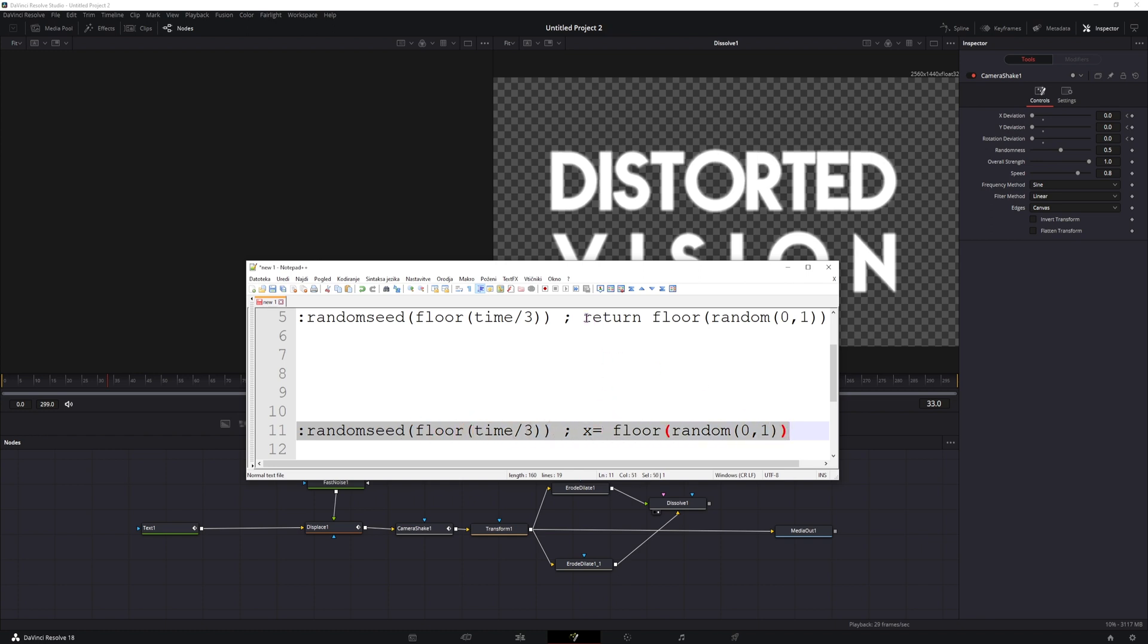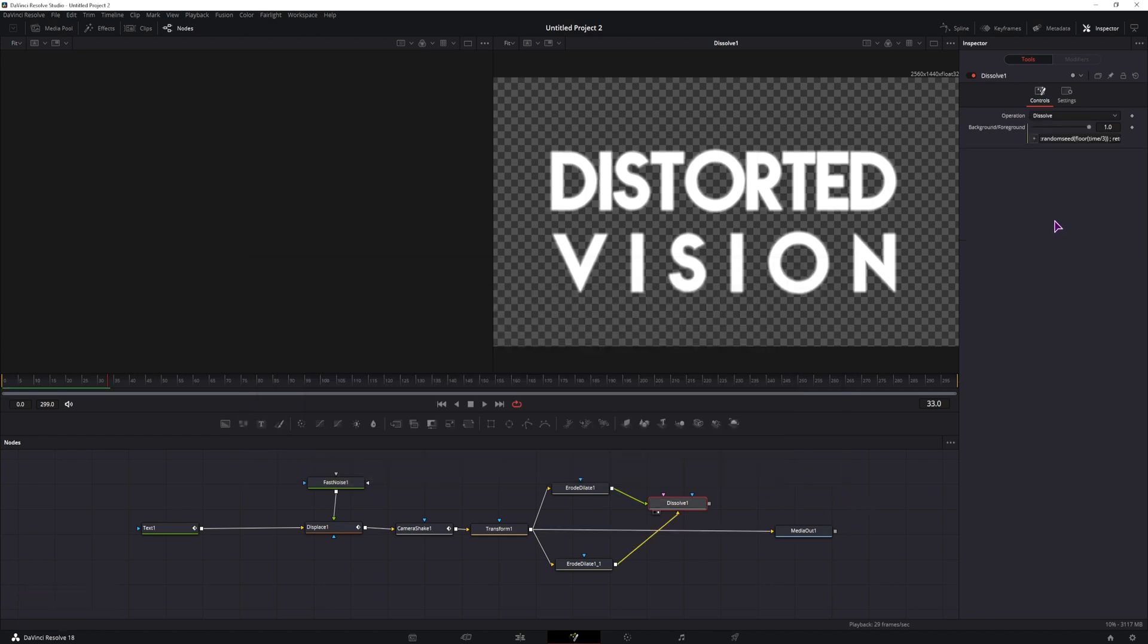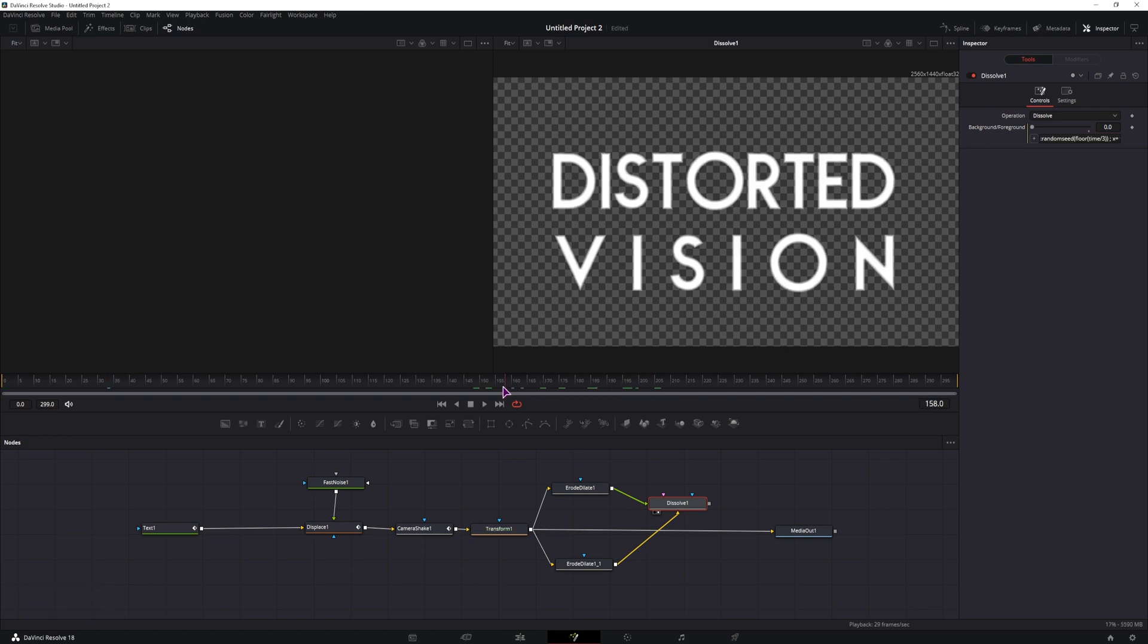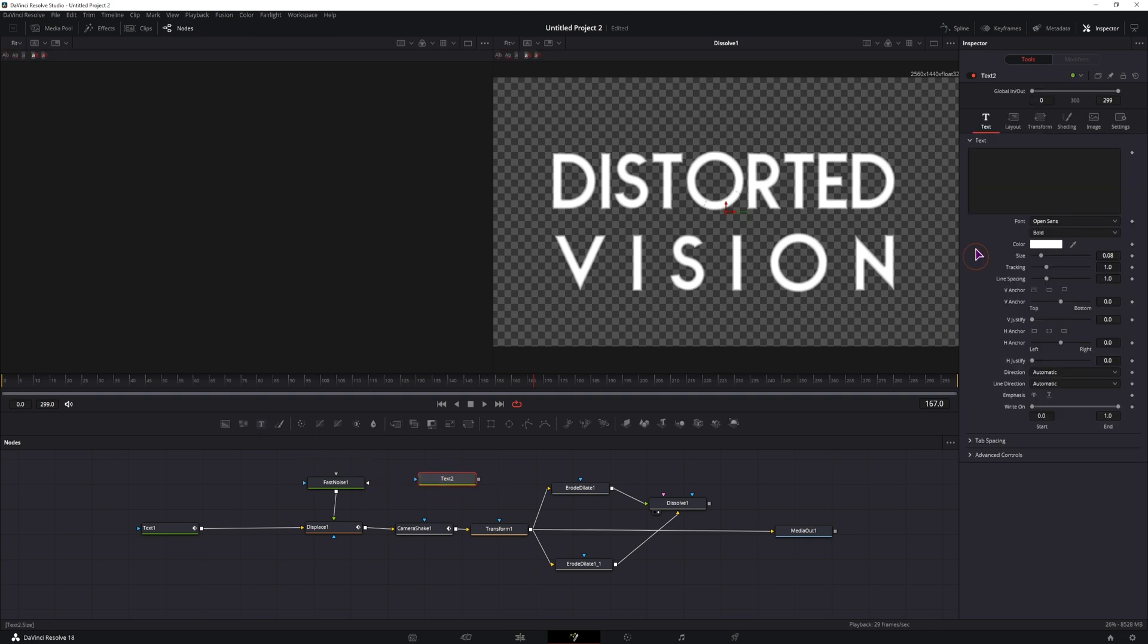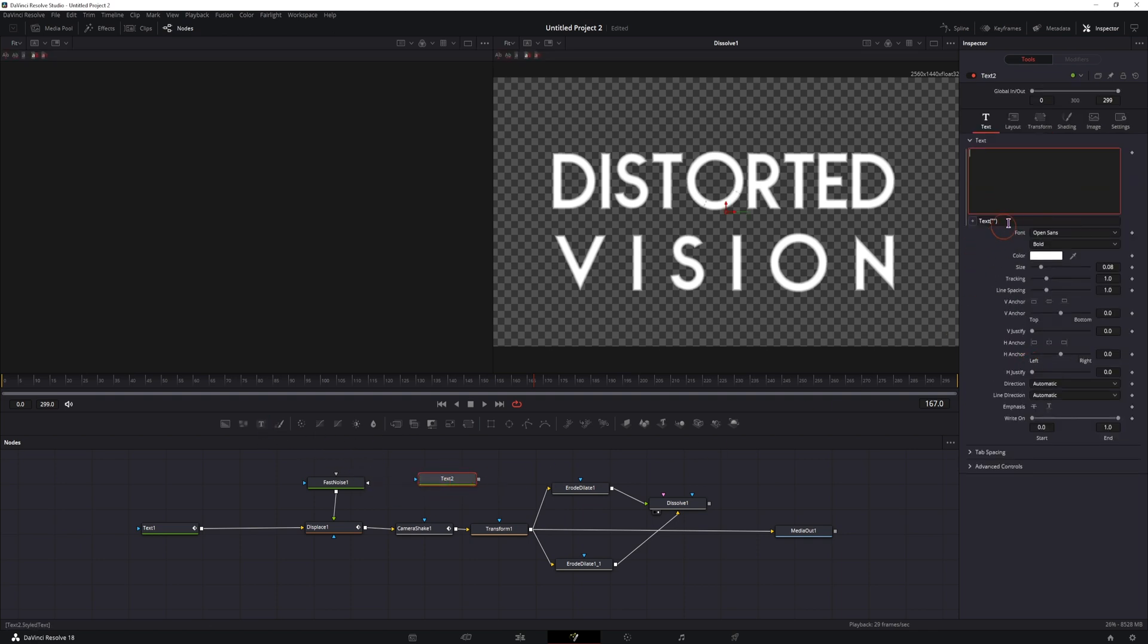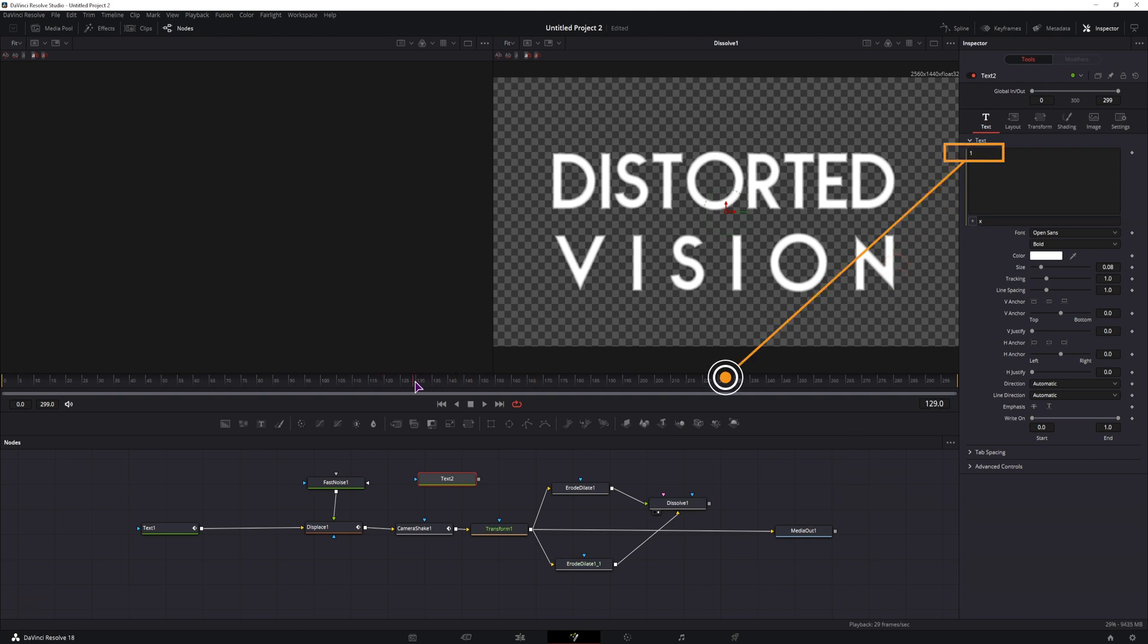So we'll be able to use this x value anywhere in the composition. So I'll simply copy this, I can put this in the dissolve, it doesn't do anything. As you can see, the value doesn't change. But I can make a text node, right click to make an expression, type in x. As I move the playhead, you can see that the number changes from 0 to 1.